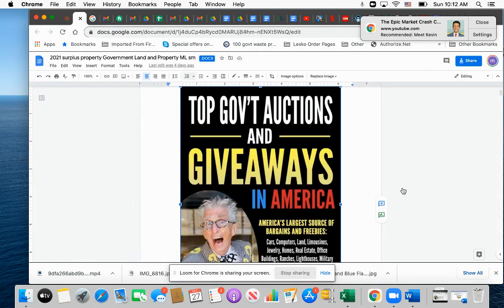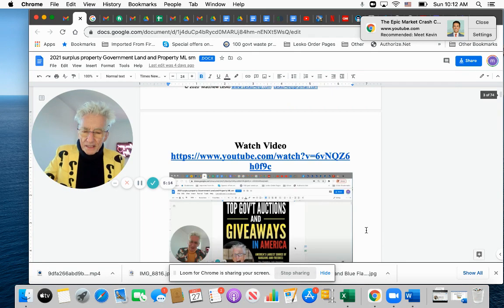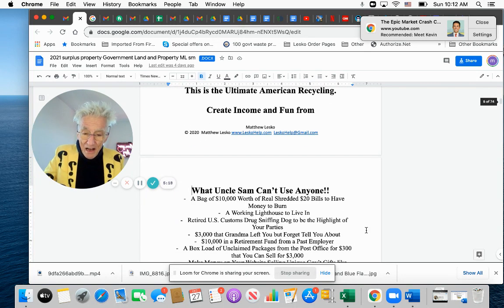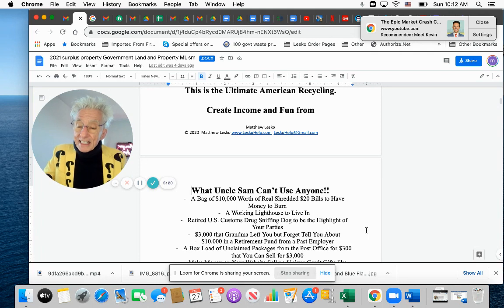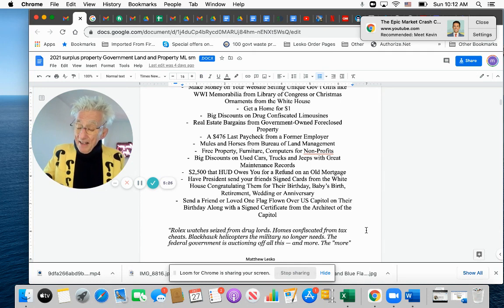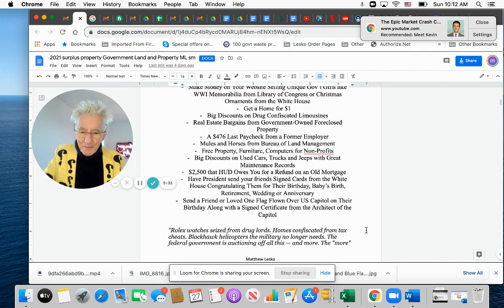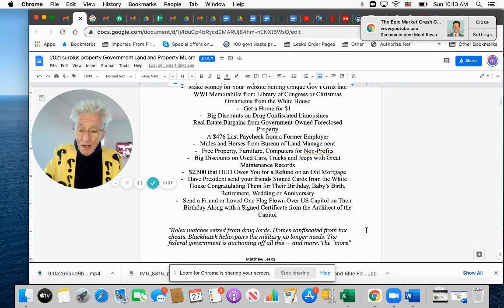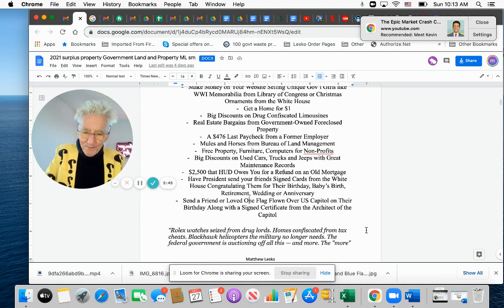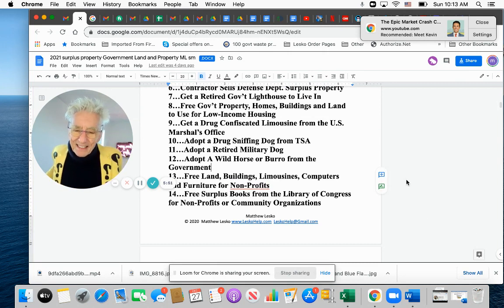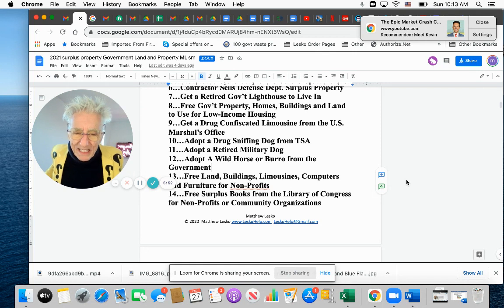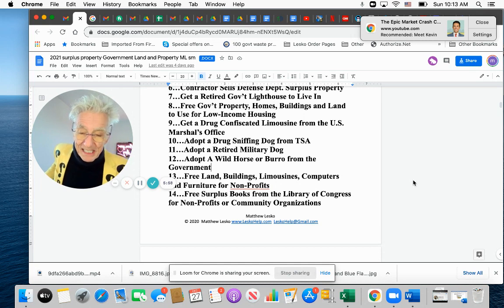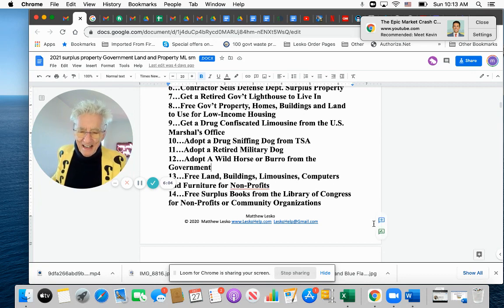So download this report because not only is all the unclaimed money that's available in here, but there's also things like houses for a dollar. I tell you about drug sniffing dogs, you get things to sell on eBay for free, unclaimed property. That is, it's not money, but it's stuff at like the post office has someone $2,500 that HUD owes you for a refund. HUD, most people have a mortgage insurance. HUD probably owe you money. You got to check that. You get a flag flown over the Capitol in honor of your name, or a $700 check that you never picked up from an employer. They forgot to pay you, or you forgot to pick up drug confiscated limousine, adopt a drug sniffing dog, adopt a wild horse or a burrow, free land, buildings, limousines,